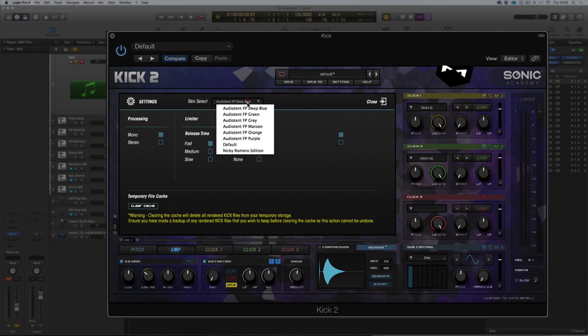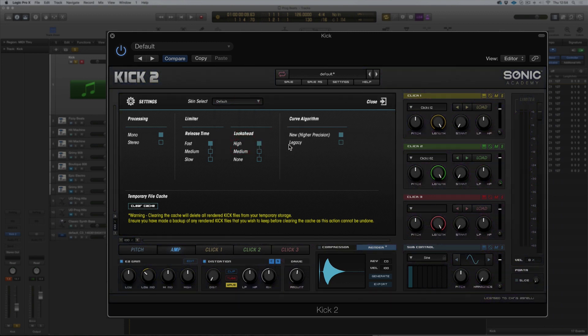So there is a quick look at mainly the limiter, but also some of the other settings. We hope to see you all very, very soon.